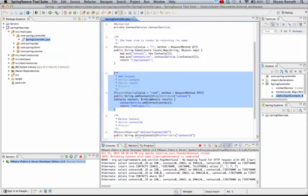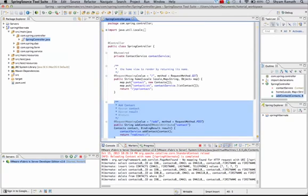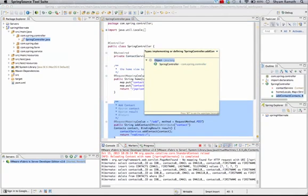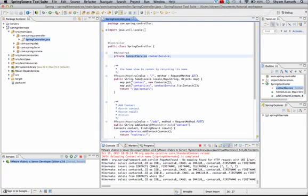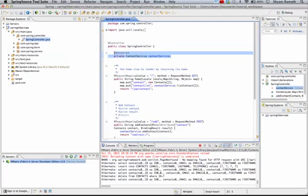Furthermore, I have a contact service through which the controller will call this service. This is an auto-wired component. So once you say this is auto-wired, the Spring framework will get that instance pulled and ready for use. So we don't need to worry about the life cycle of that instance.